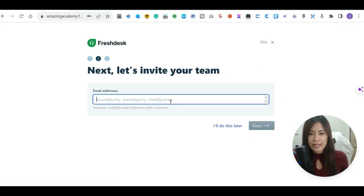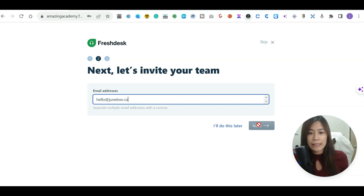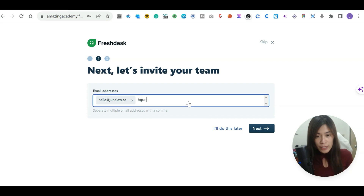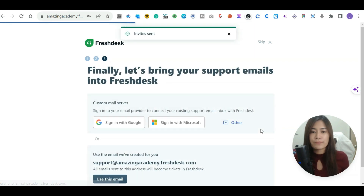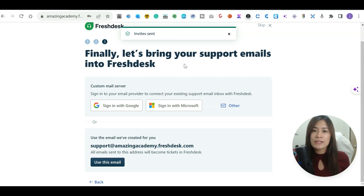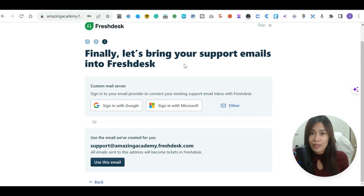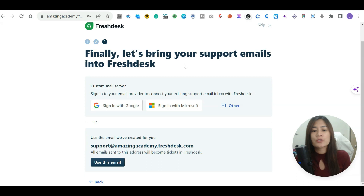The setup is pretty easy. You can input your email address — mine is hello@junlo.co — and you can invite your team members or do it later. You can add a few emails at once. After that, you'll bring your support email into FreshDesk. By support emails I mean the main inbox or inboxes you use for customer service, so all emails are handled in one help desk.